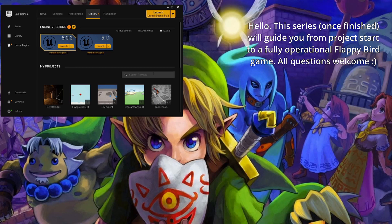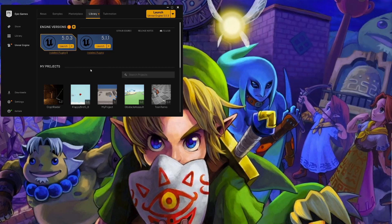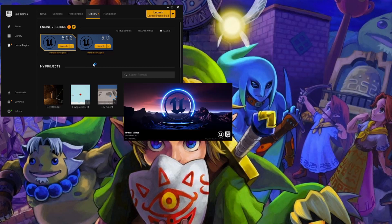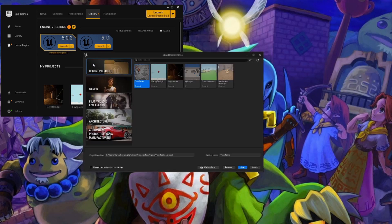So first things first, we're going to have to actually make our project. I'm going to be using Unreal Engine 5.0.3, but you're more than welcome to try and follow along. Now once you hit launch, it will eventually load and it'll bring you to a page like this.